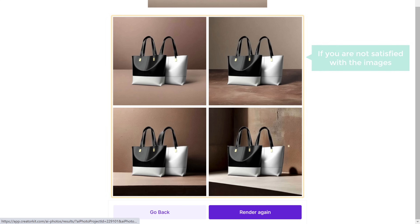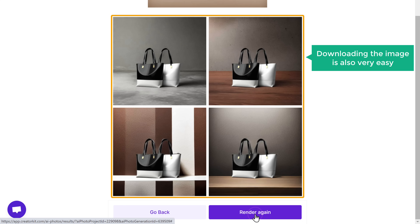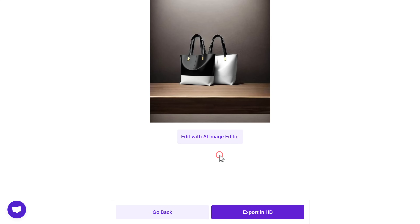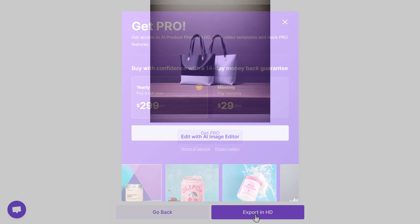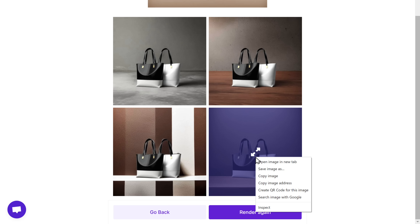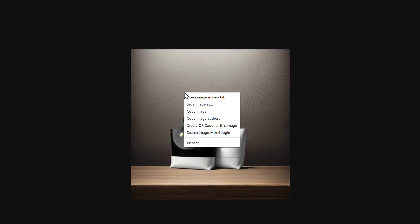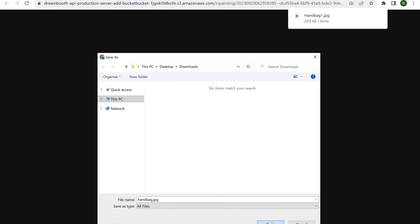If you're not satisfied with the images, click render again for new and better results. Now downloading the image is also very easy — just select any image, here you can select the format of the image you want, and click export. You can get a pro plan to download the image in high quality. Now if you don't want to pay for it, just go back, right click on any image, open a new tab, right click again and save this image. Make sure you type .jpg here and click save. Now if you want to upscale the quality of this image, you can use a tool called Replicate.